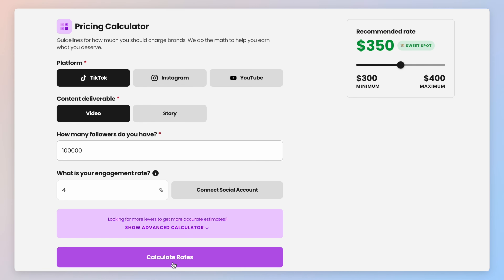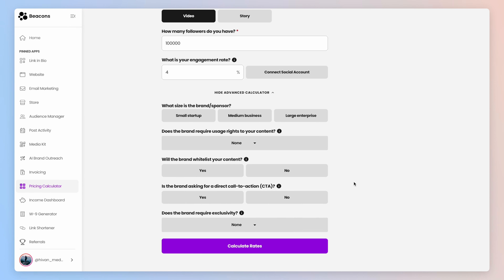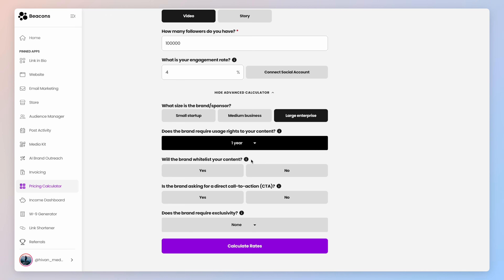However, if you have more information, you can get a more accurate estimate by clicking on "Show Advanced Calculator." Here, you can choose what size the brand or sponsor is, from a small startup to a large enterprise. You can also specify how long they require usage rights for your content, and whether they will whitelist your content. If you don't know what whitelisting is, it's basically granting the brand access to your account to optimize paid media behind your content.